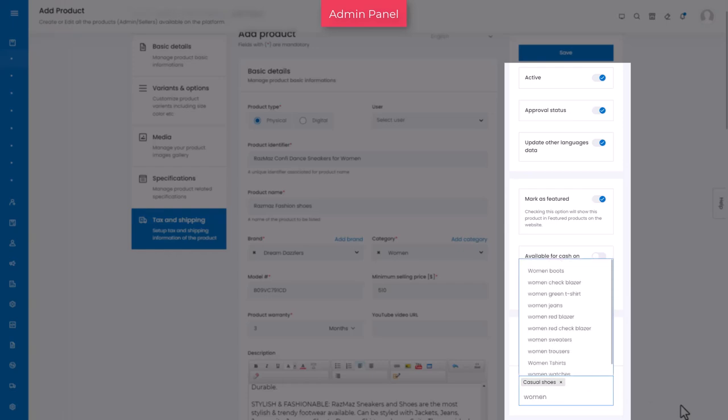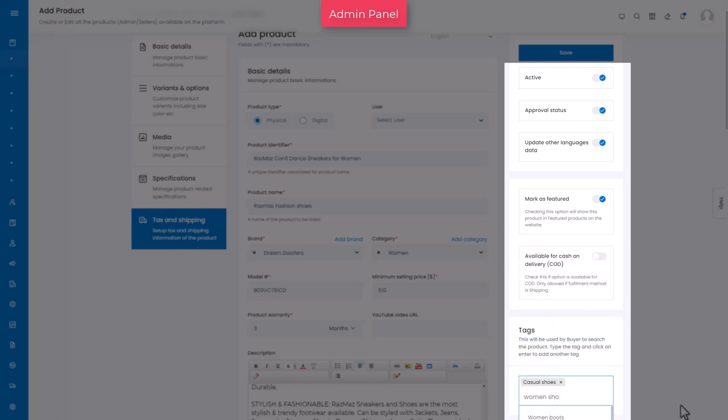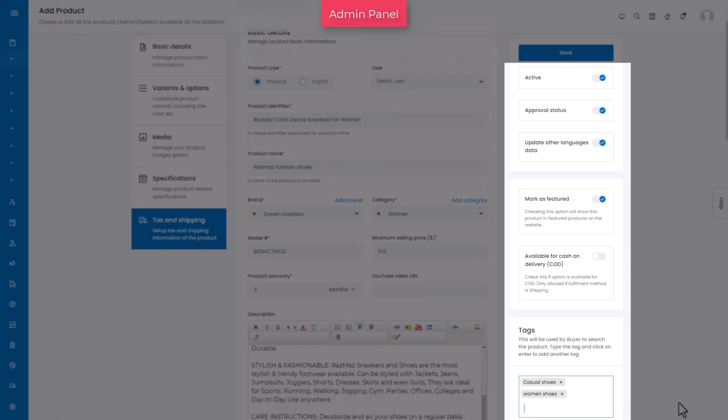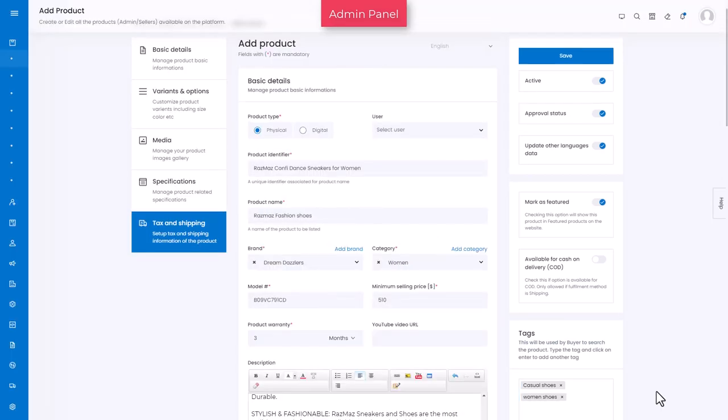When added, use the keyboard shortcut enter to save the tag and add the next one. Once information has been added, click on the save button and congratulations, you have added a product.